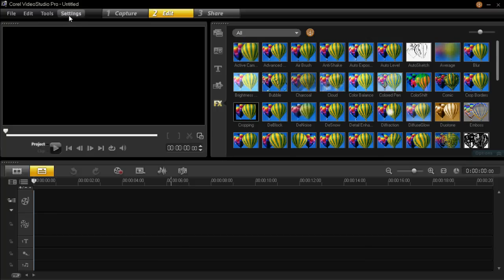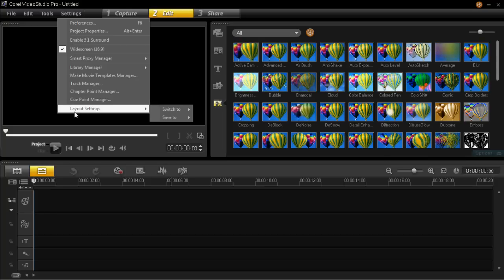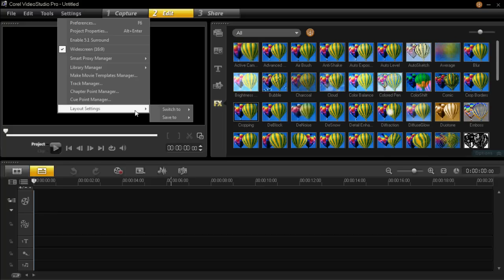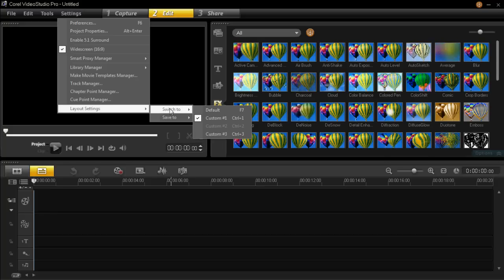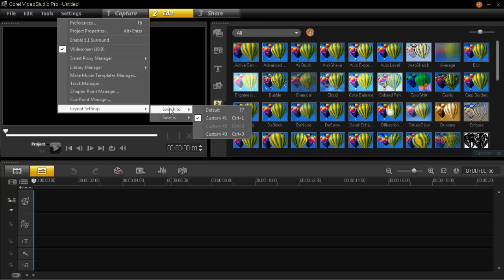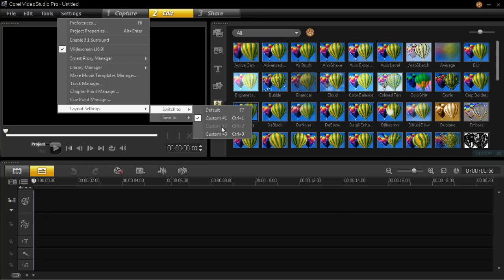First of all, click on settings and then go down to layout settings and then switch to. You'll notice that 3 out of the 4 buttons are highlighted.